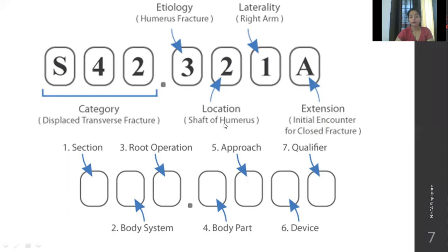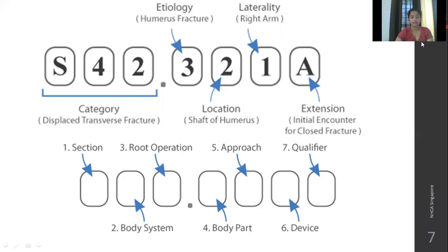Further digits indicate whether it was the right arm, left arm, which frontal area, lateral area, or mid-arm. The extension indicates whether it is a closed fracture, open fracture, or other fracture type. This is a standard format — just an example of how international coding is done. There are dedicated courses for international coding as well.